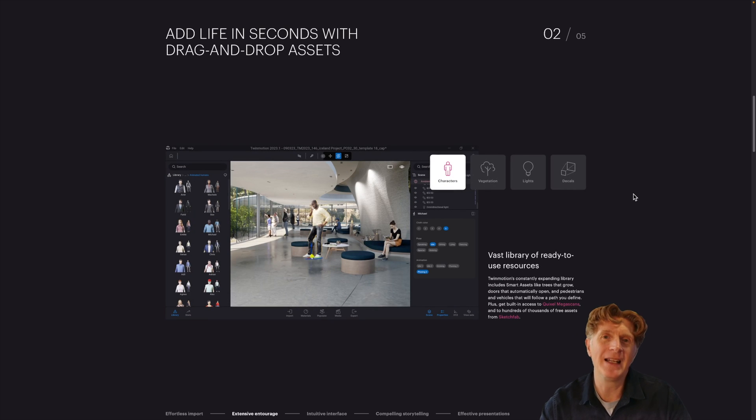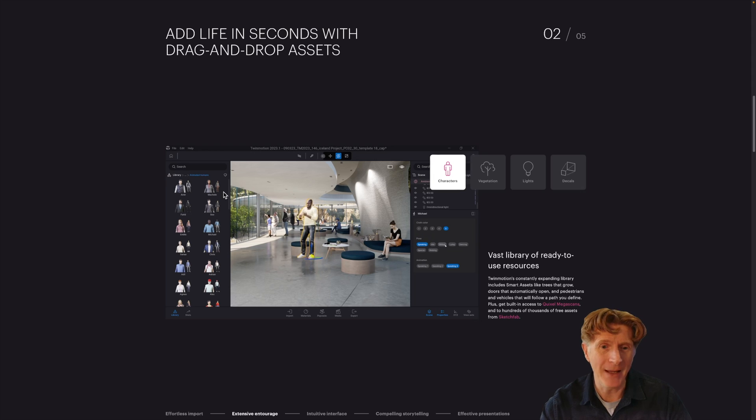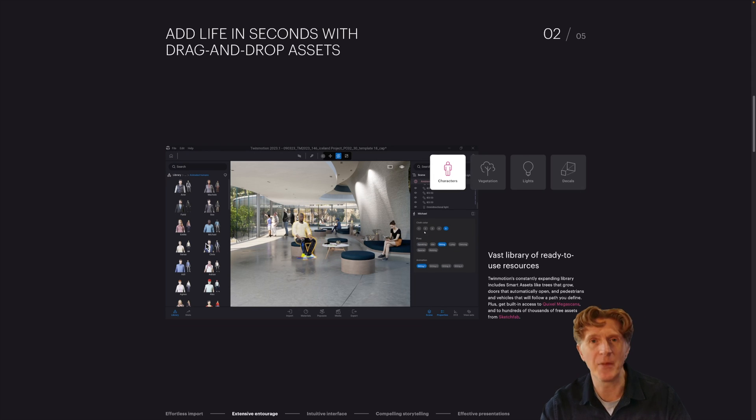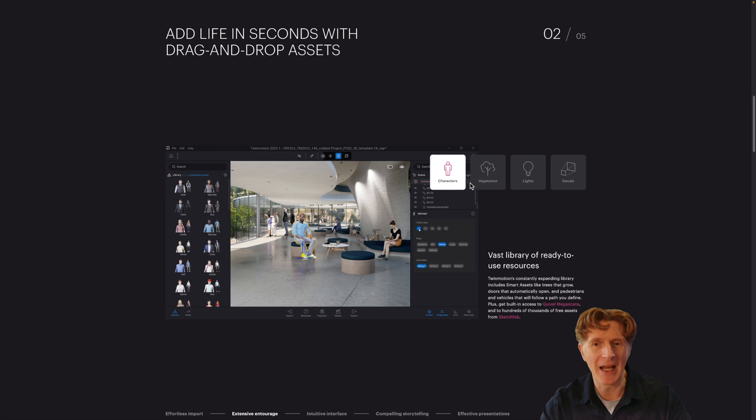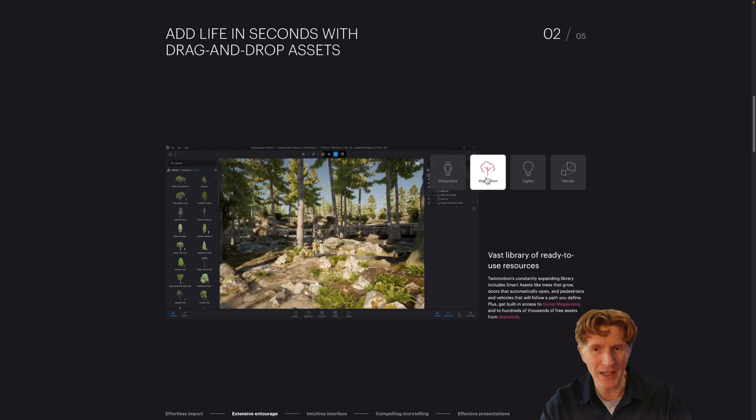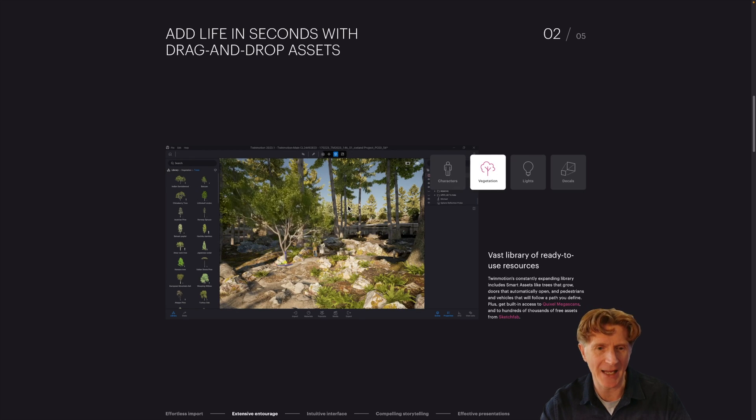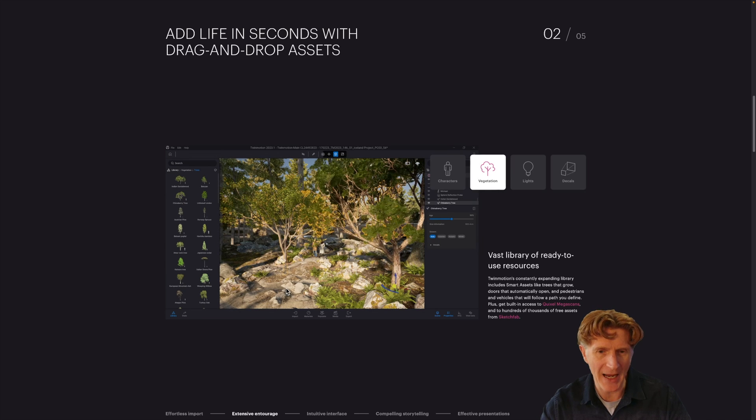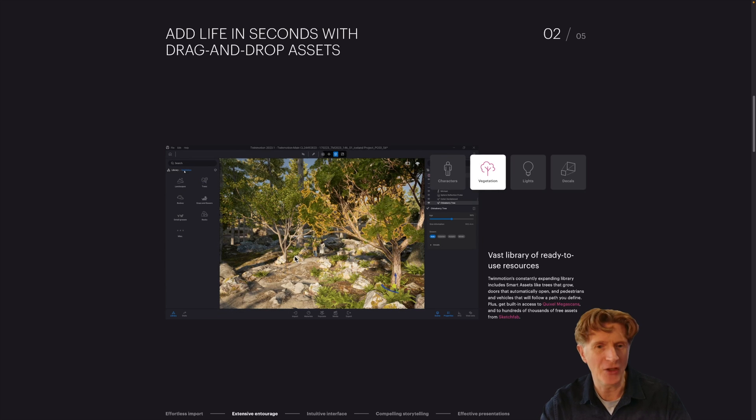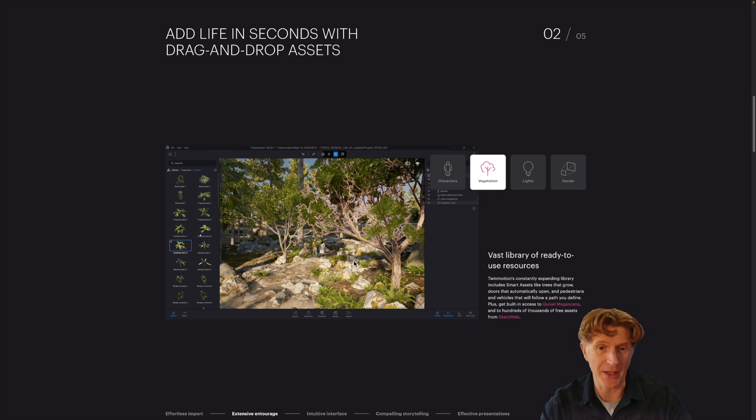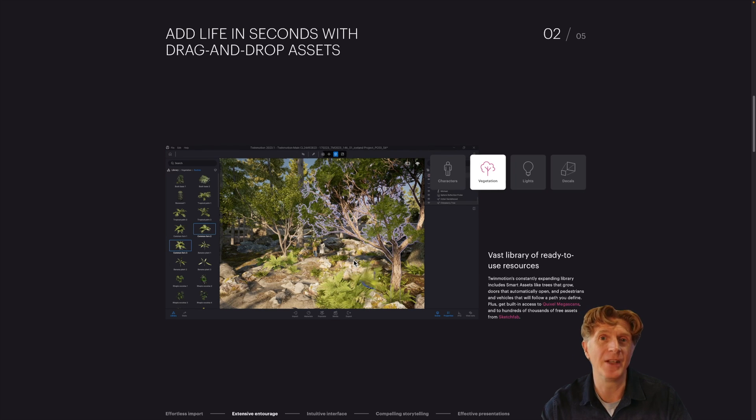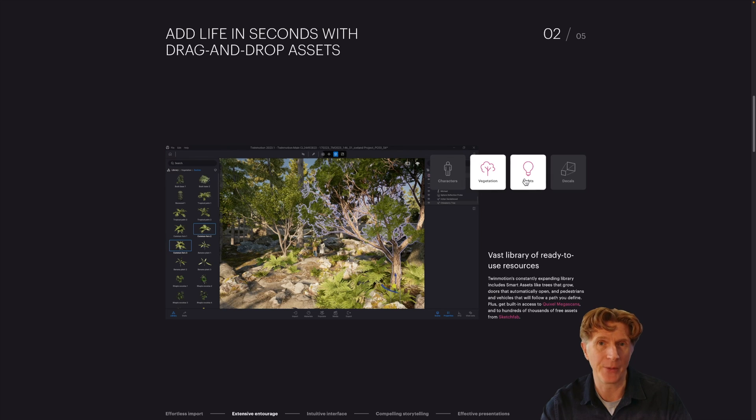One of the really lovely things with Twinmotion is the ability to just drag and drop wonderful content. You've got things like people, trees, cars, and these are all pretty amazing high-quality assets. As you can see in the example here, you just drag and drop them in and resize them. One of the lovely things is the motion, the fact they move around and they blow in the wind and so on as well.